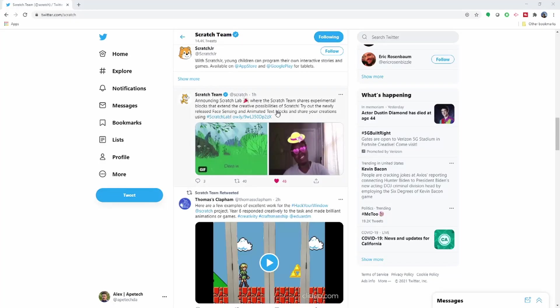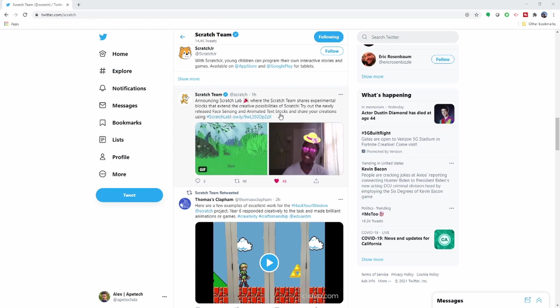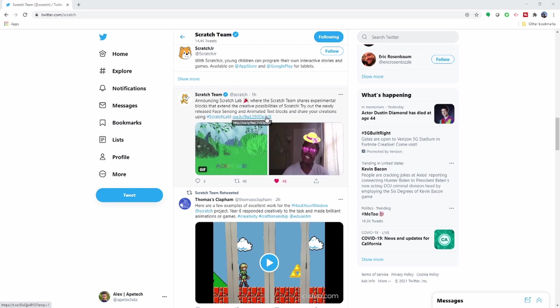So Scratch tweeted out this right here — they're coming up with new blocks for us to play around with. They want us to try them out and see if you guys like them. Let me go ahead and look at the article they're pointing to.